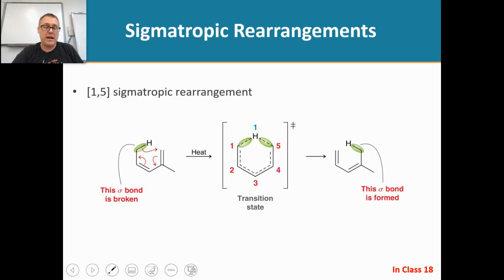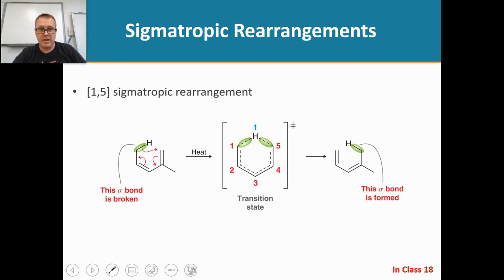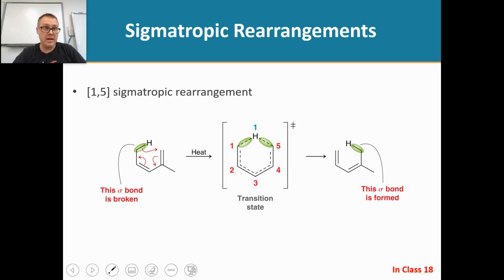Here's another example of figuring out the sigmatropic rearrangement notation — this one is a 1,5 — and we will work on this one together in class.